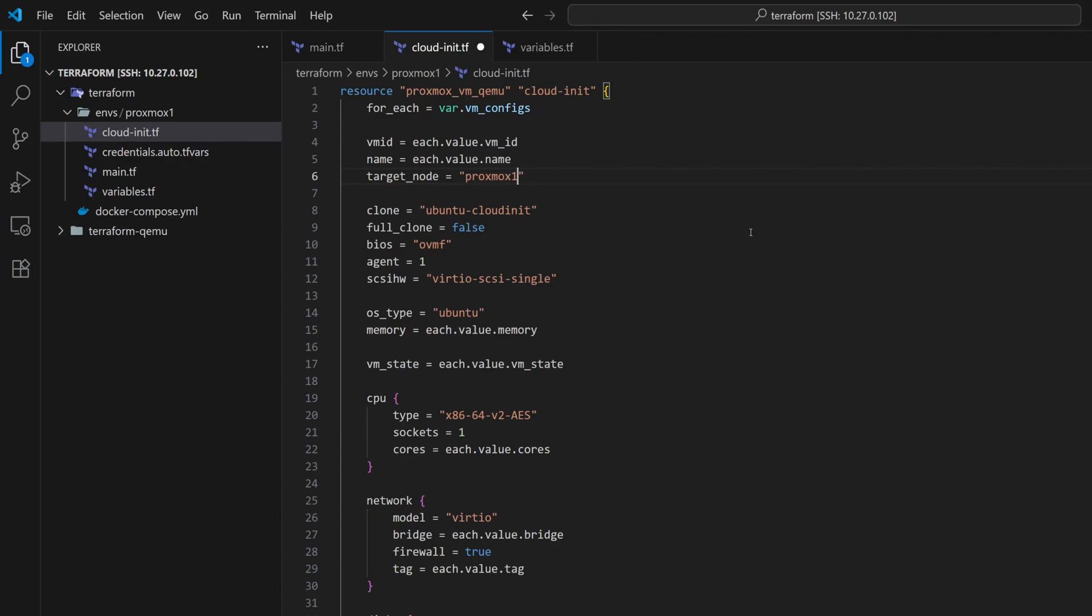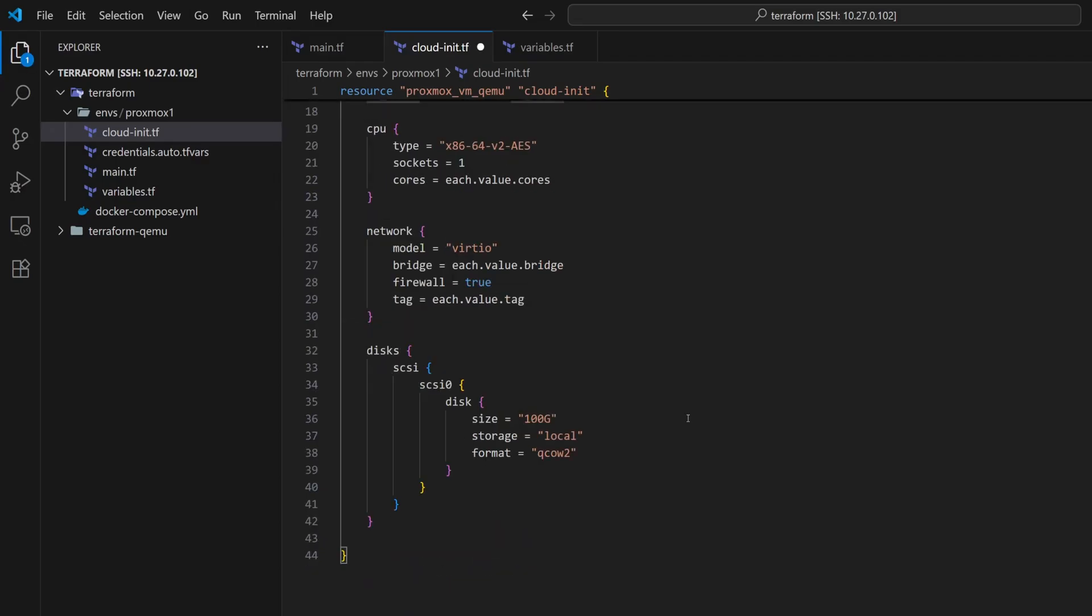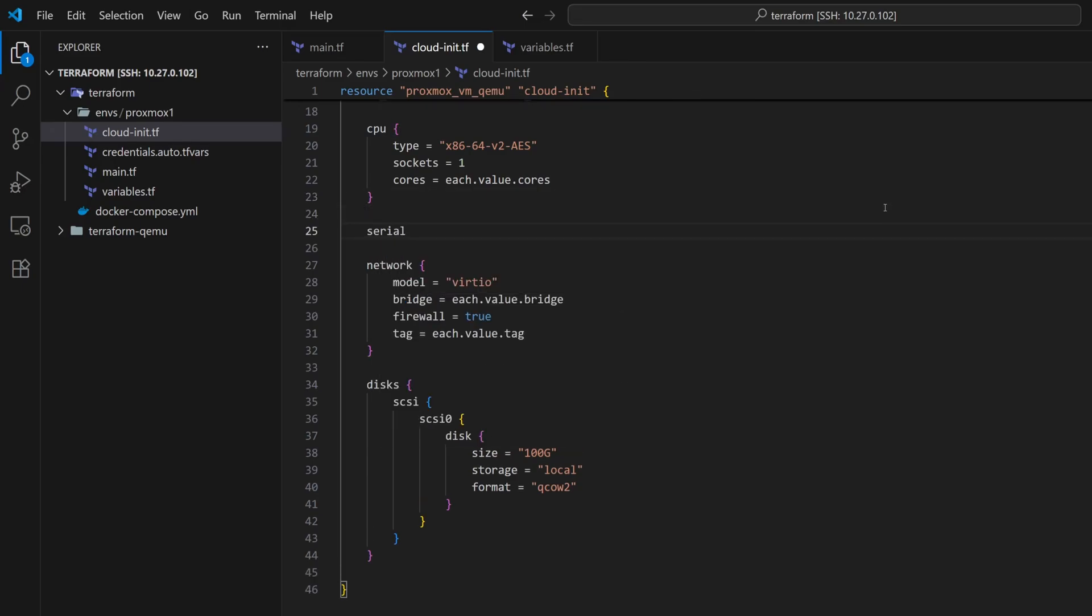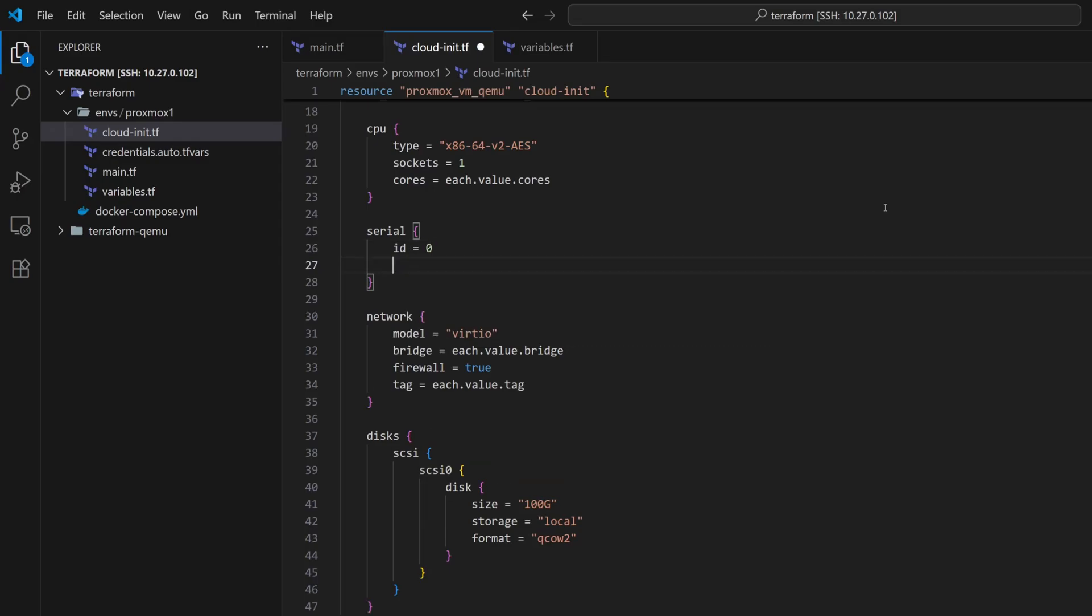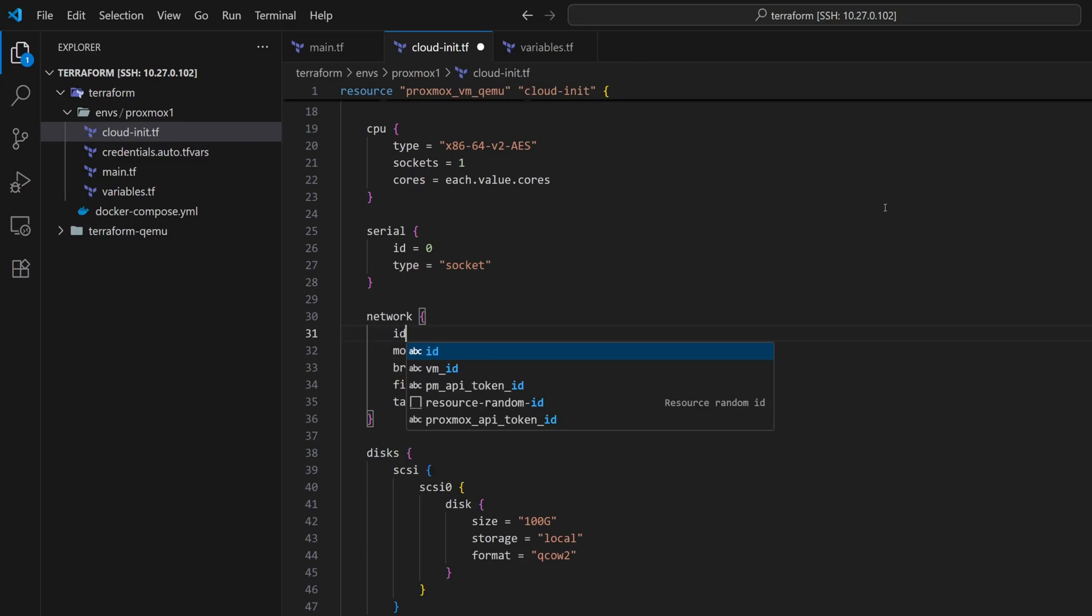And since we're configuring this file for CloudInit VMs, we also need to set the OS type to CloudInit. Now to access CloudInit VMs through the terminal, we need to attach a serial socket with an ID and type. So let's add a block as serial. I will set the ID to 0 and the type to socket. There's one more important change we need to make. As per the latest version of the provider, we need to assign an ID for network. So let's add ID equals to 0 in the network block.